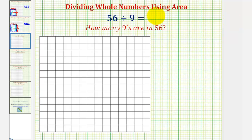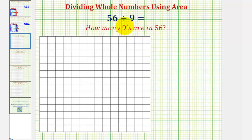Welcome to a lesson on dividing whole numbers using area. Let's first consider 56 divided by nine, which is asking us how many nines there are in 56. If we view this in terms of area, this is asking us how many rectangles of area nine would it take to build a total area of 56.